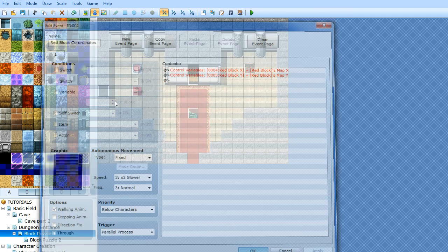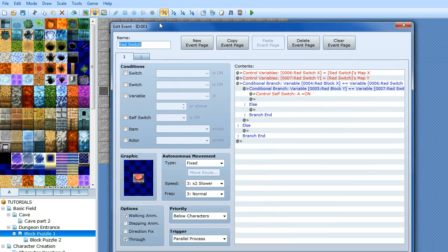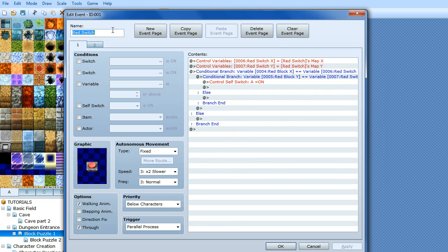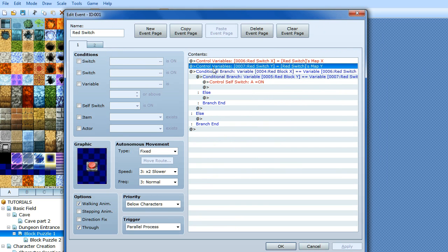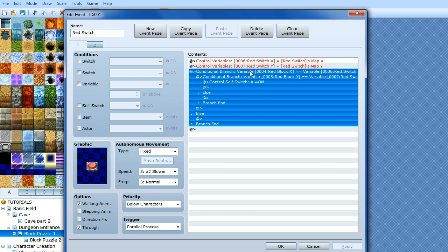Do the same thing for the switch — I've done it in the actual event of the switch itself, named 'red switch' so we can reference it easily. It's important to name your events. Set 'red switch x' variable equal to the red switch's map x, and 'red switch y' equal to its y axis. Then use a conditional branch that checks if red block x equals red switch x and red block y equals red switch y — that fires when you push the block on top of the switch, turning switch A on.